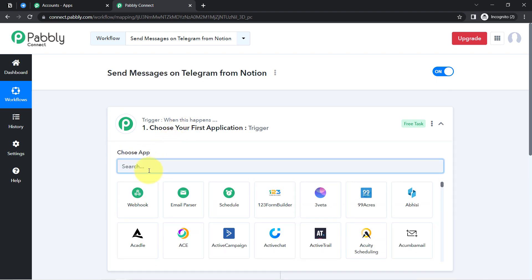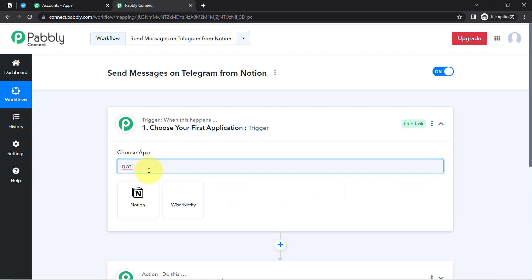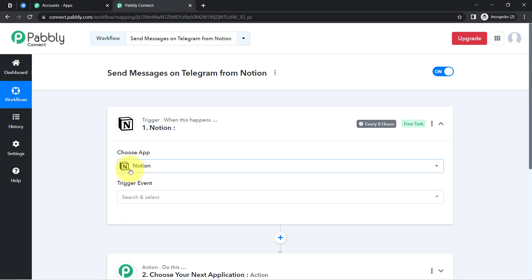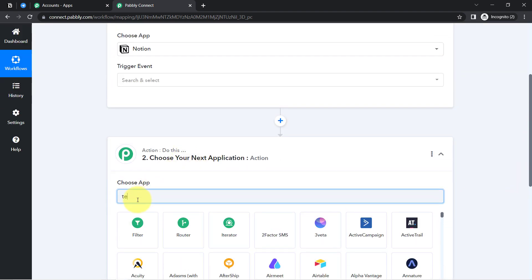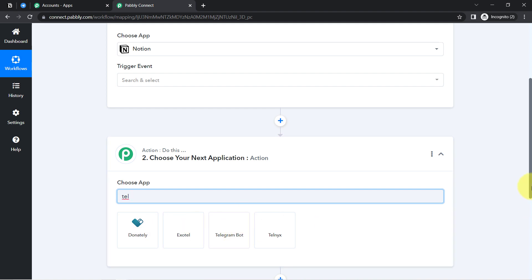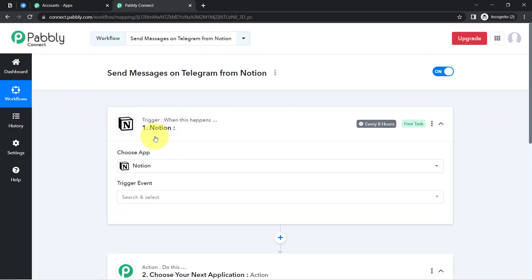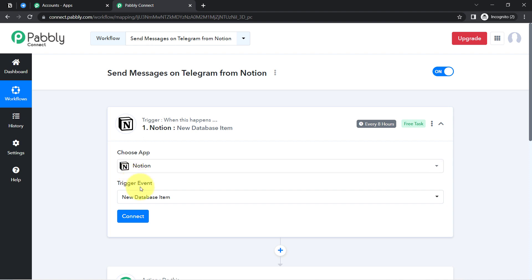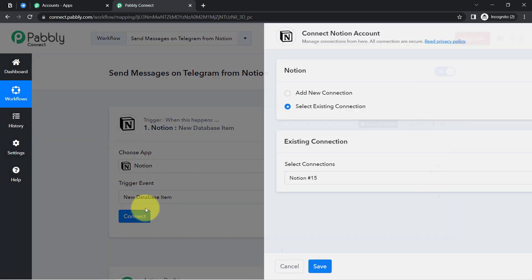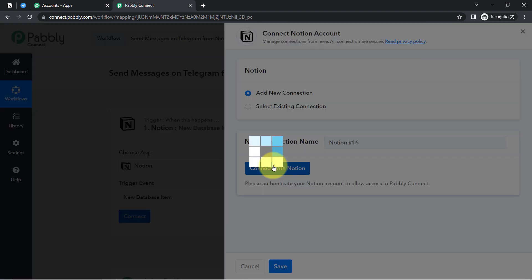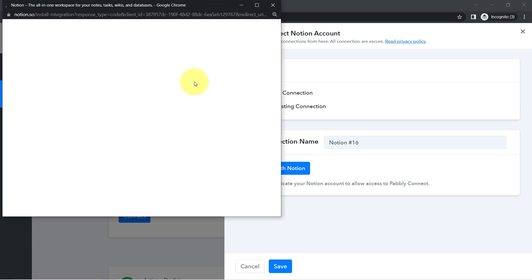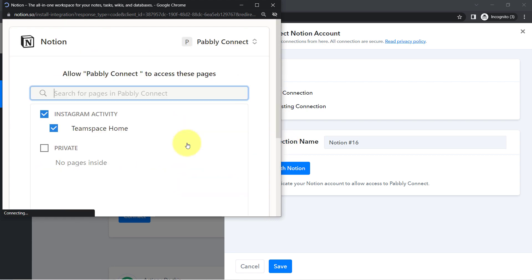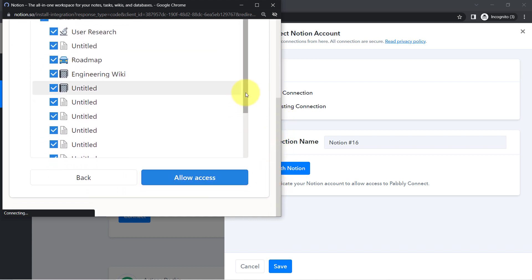You need to select the applications for which you are building the automation — here that is Notion and Telegram. Let me first complete the Notion application setup. We will have to connect Notion with Pabbly Connect so that whenever a new database item is created inside Notion, this automation triggers and Pabbly Connect captures those details. Click on Connect, then Add New Connection, then Connect with Notion, and simply provide access to your Notion application. Click on Select Pages and make sure you also provide access to the page you have just created.